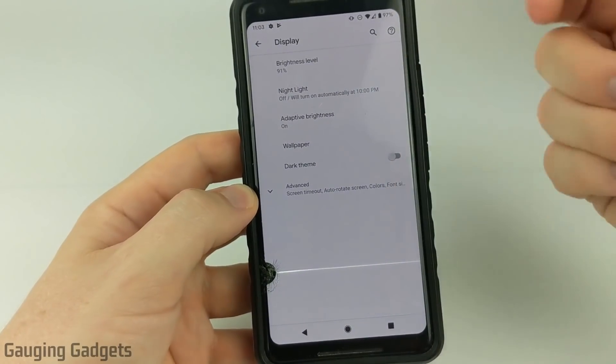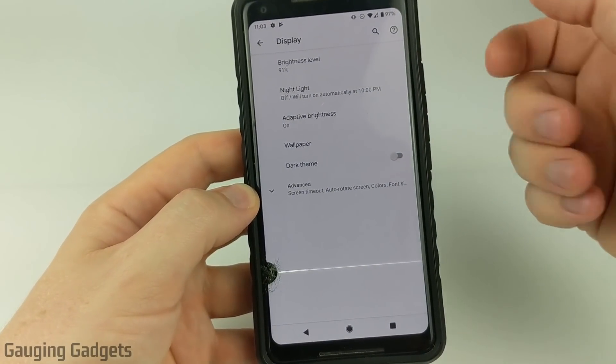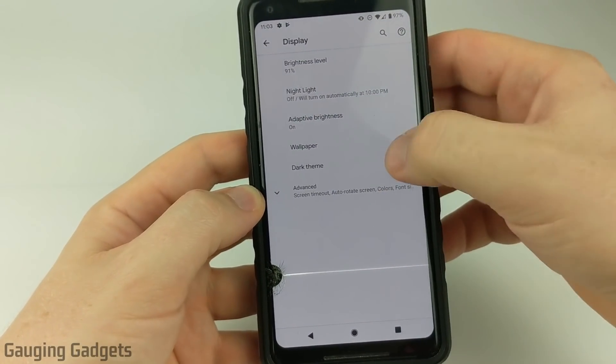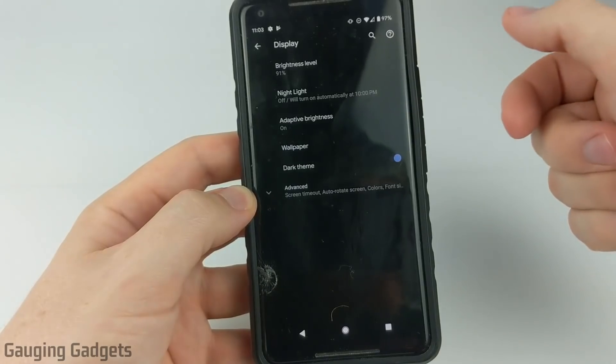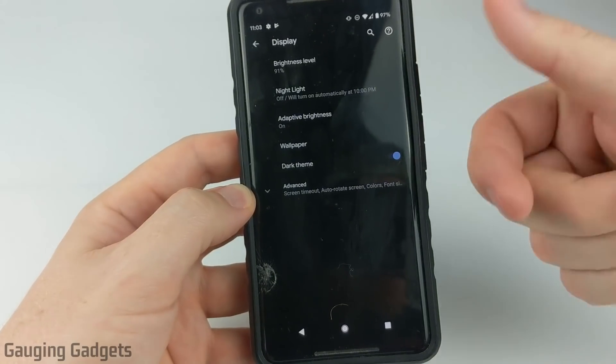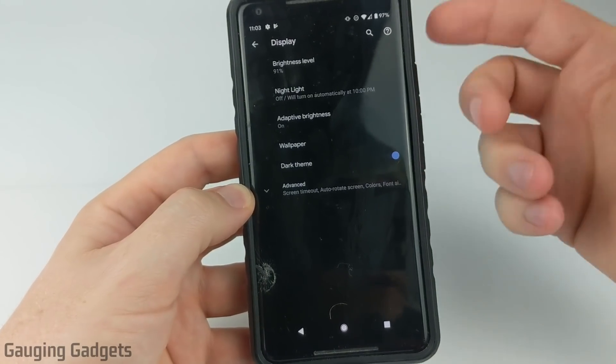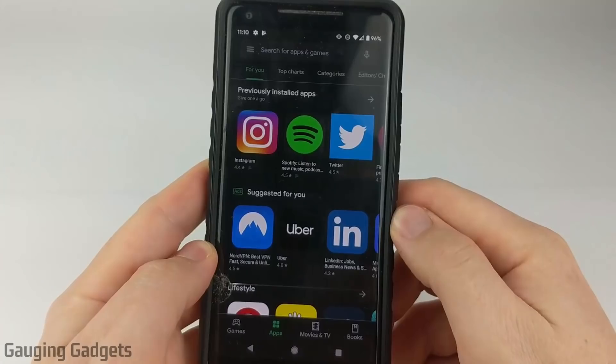As you can see, when I have it off the background is white, but if I turn it on it's going to turn everything black. So that's how you enable dark mode in Android.